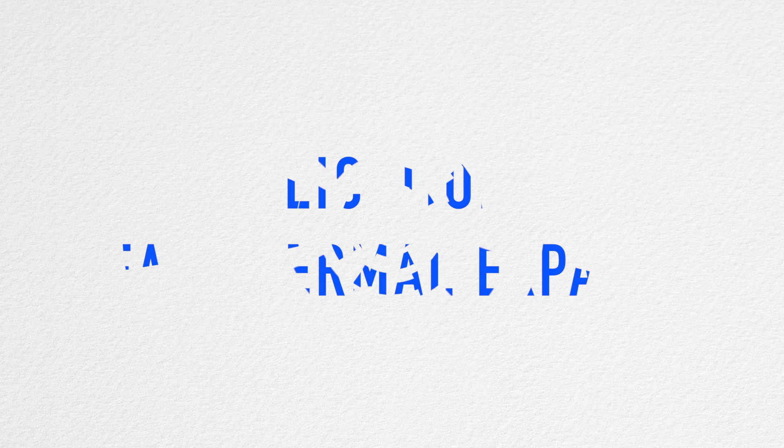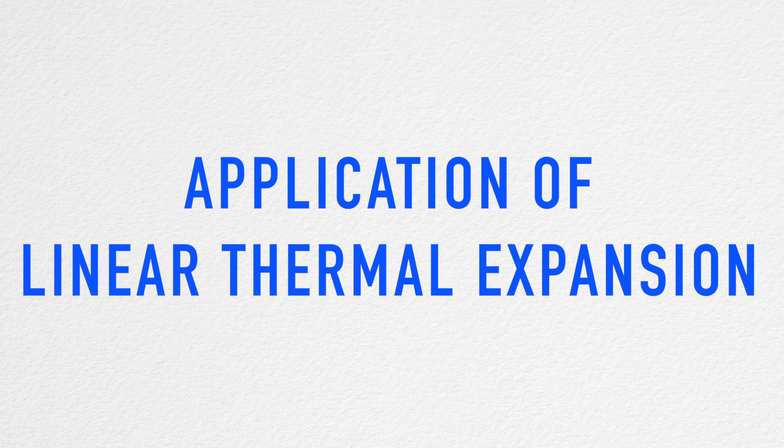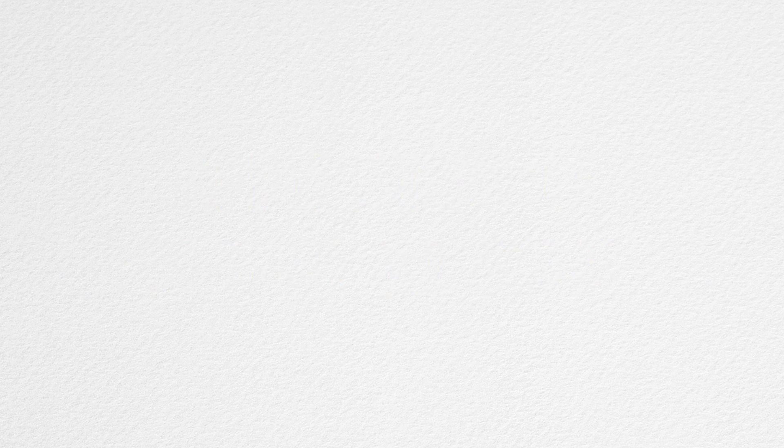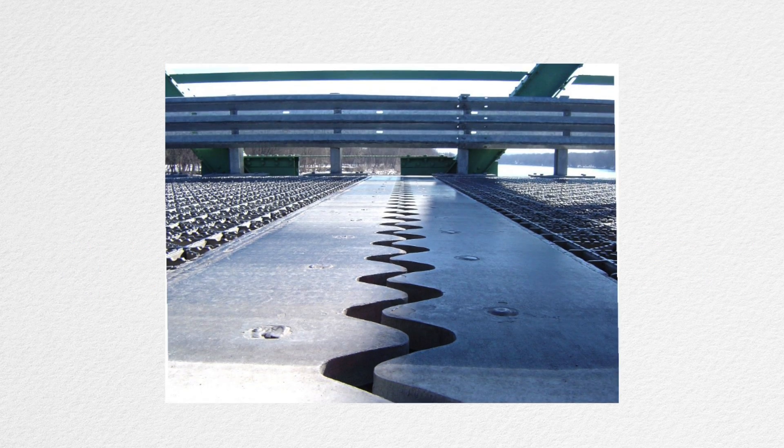The application of linear thermal expansion can be represented by the expansion joints on bridges and on the lines of the sidewalk, which provide adequate space for matter to stretch under the exposure of heat.